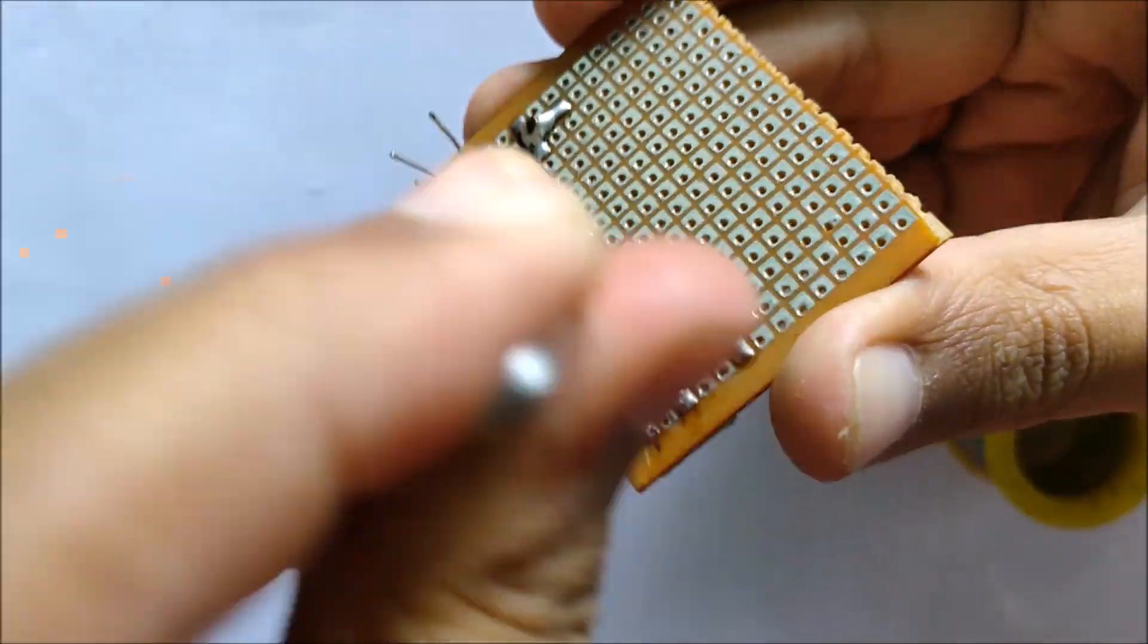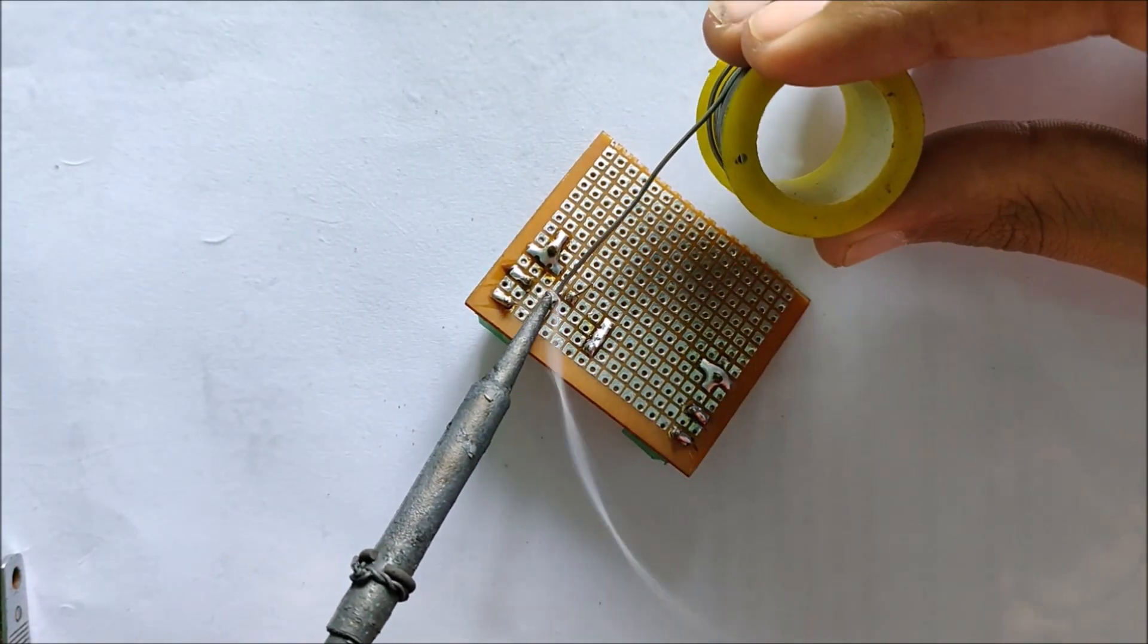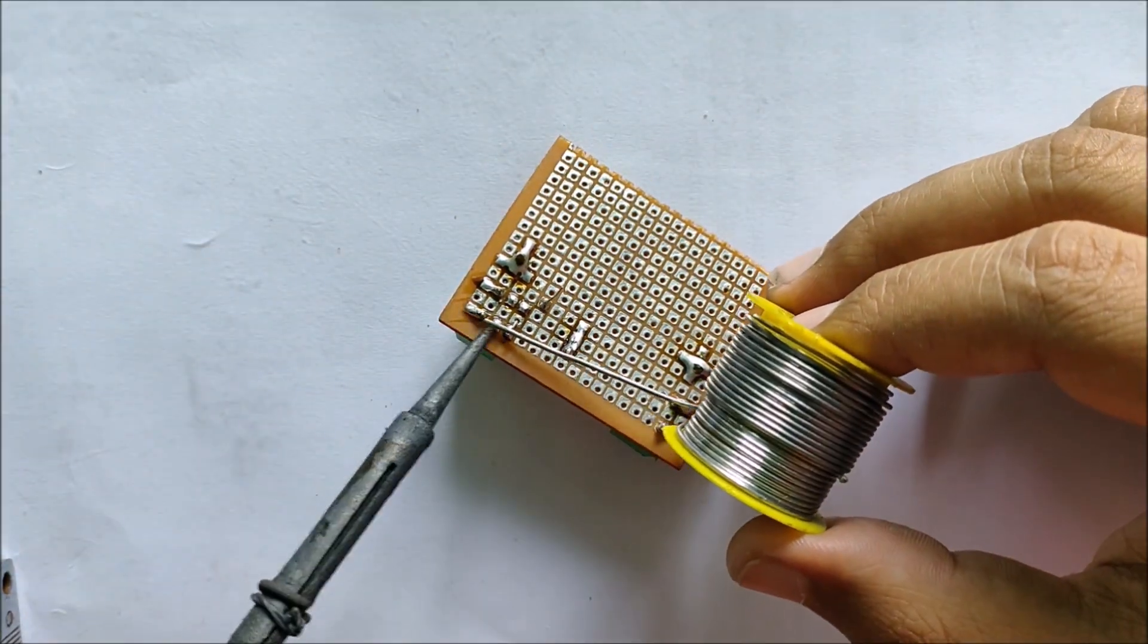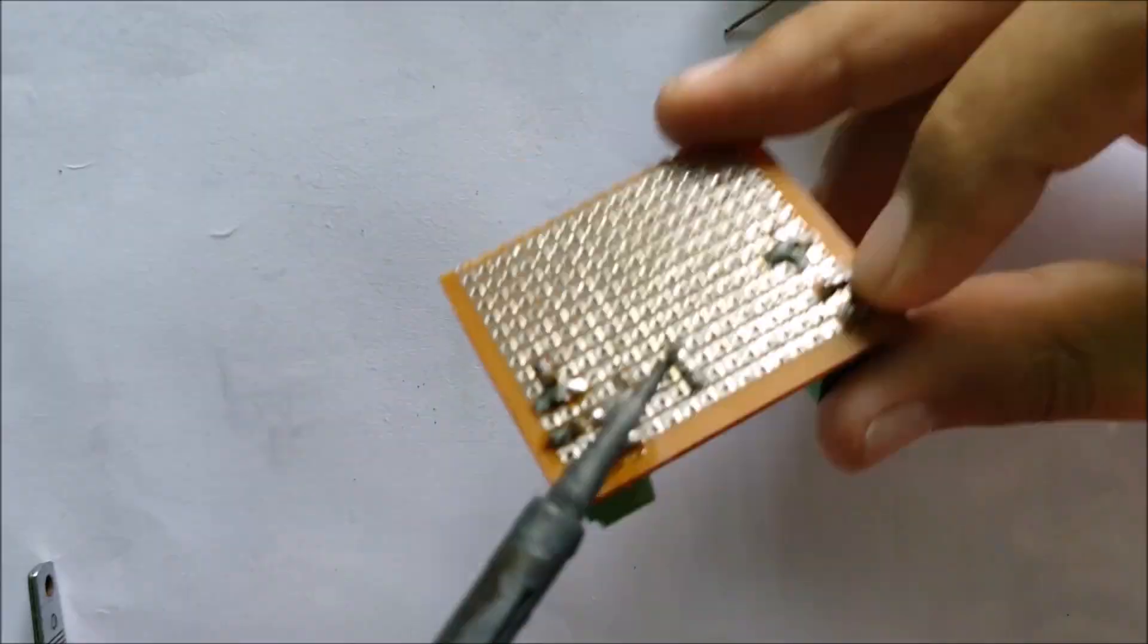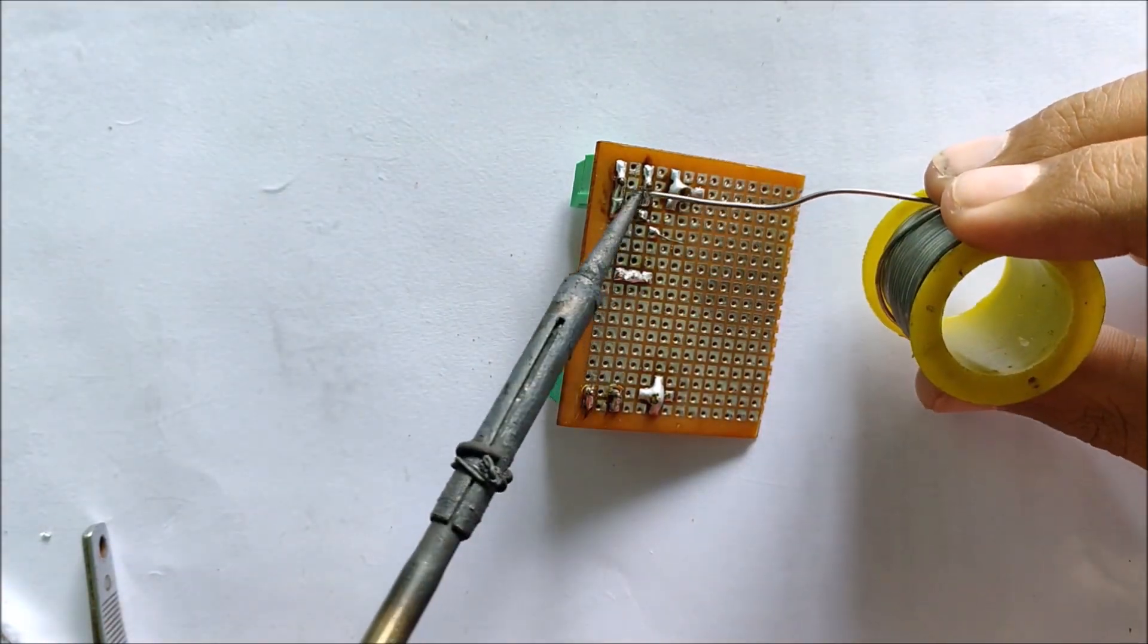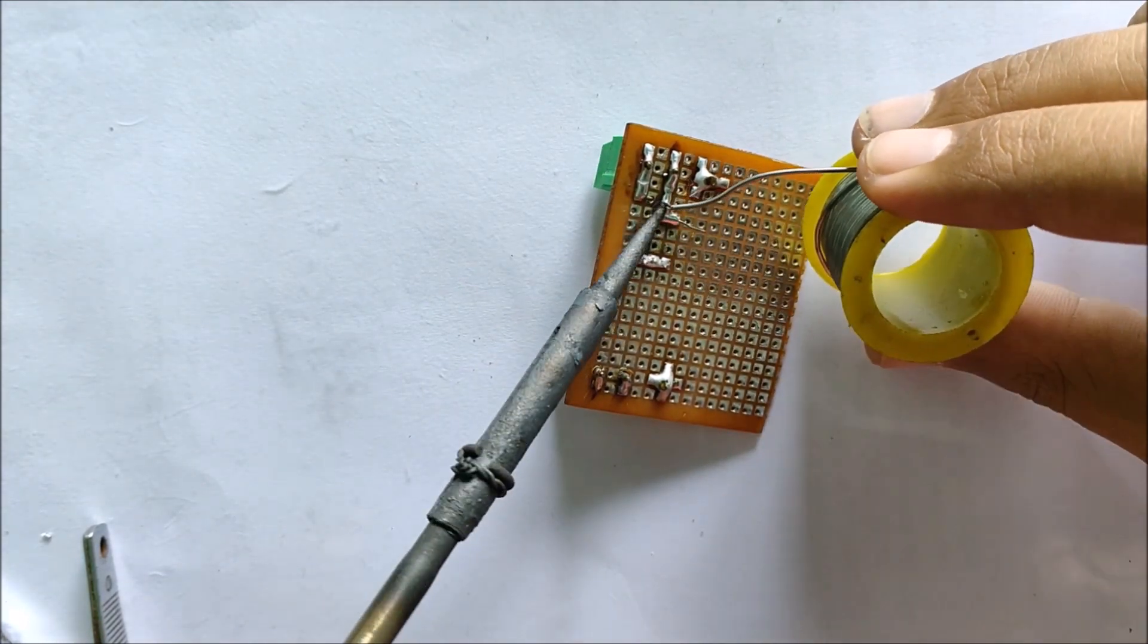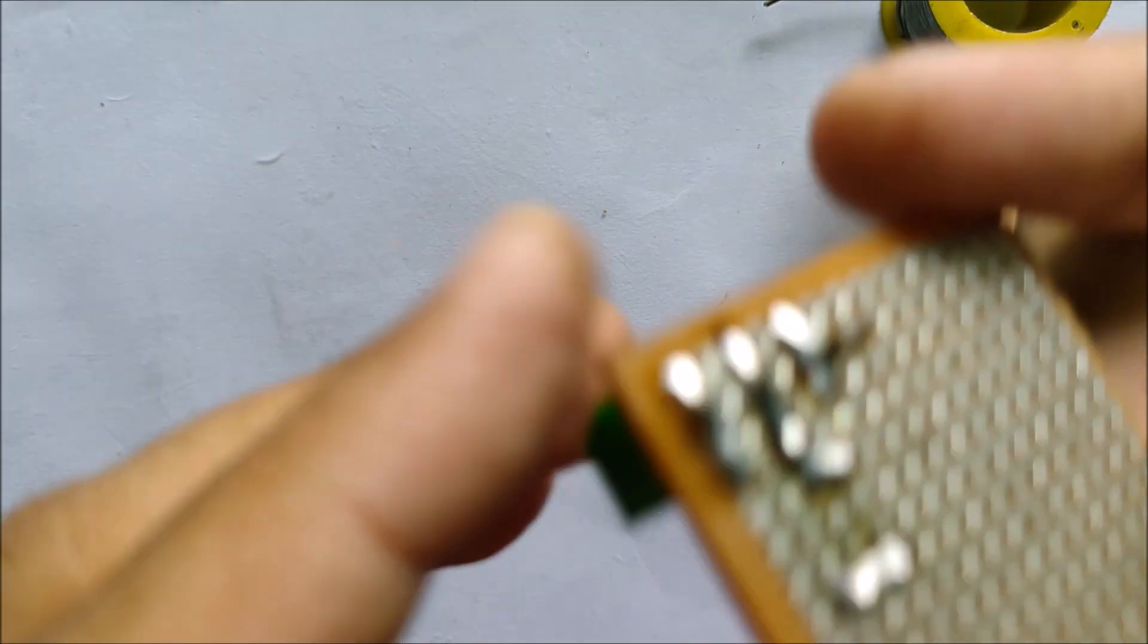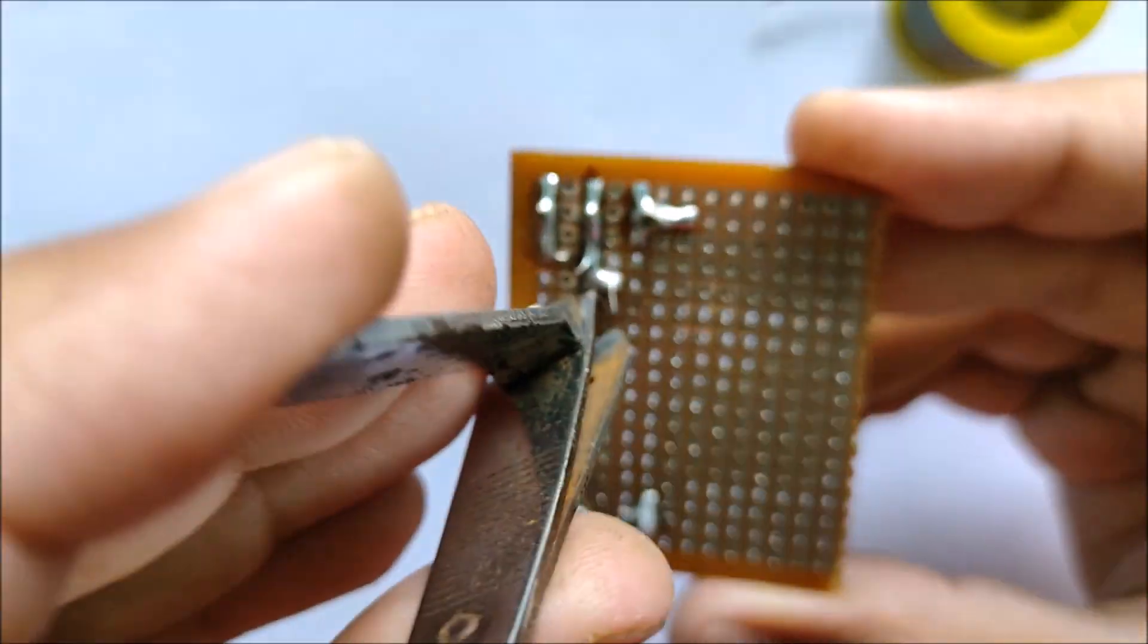And clip off the extra leads using a nail cutter. This is what the solder traces look like after soldering the voltage divider network.